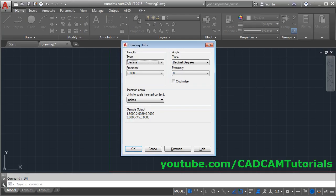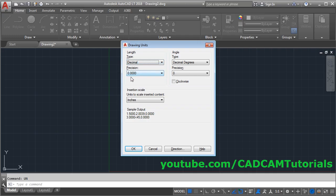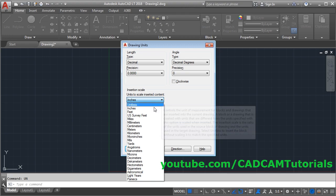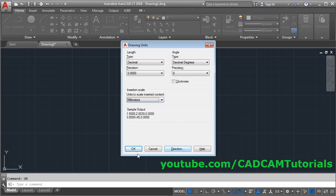Press Enter. I will be using Decimal angle and will keep precision to 4 digits. Angle will be Decimal Degrees and precision I will keep at 0. Insertion scale I will use mm. Click OK.